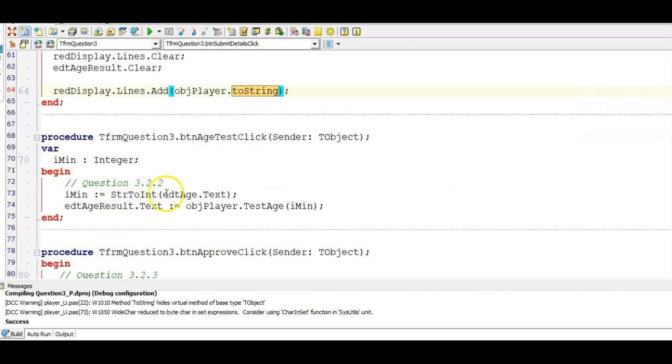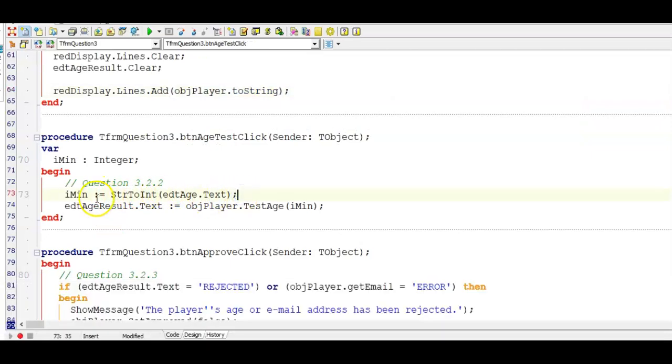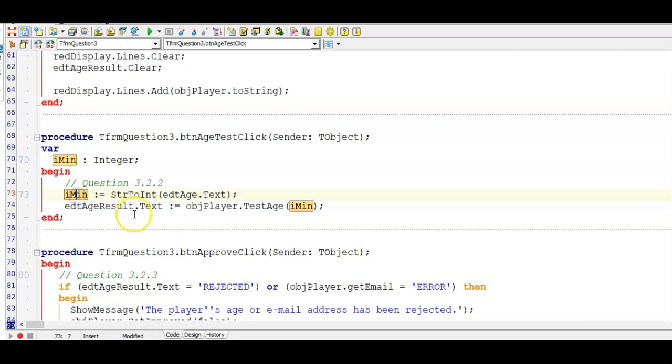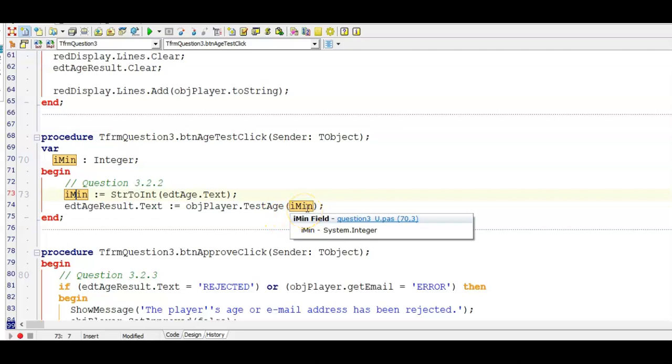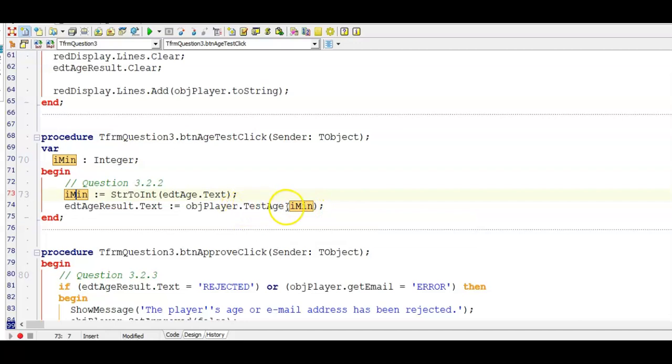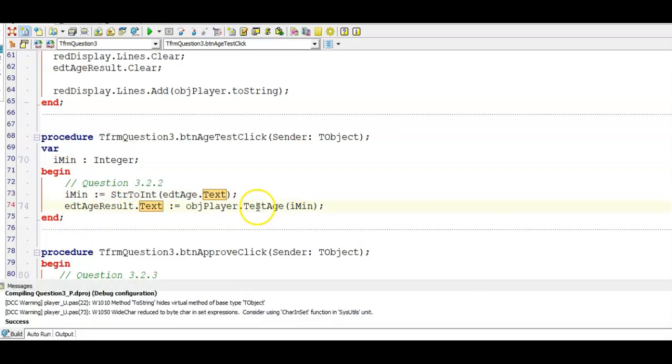This was a very simple button. We had to get the input from the user. Remember to store it as an integer because our test age function needed an integer parameter. So we're sending it an integer argument and we had to display the result of test age in the edit box called EDTH result. Remember test age returned a string data type and the text property is a string data type so we don't need any type casting, no int to string or float to string is needed. This is all the code you need to score the three marks.